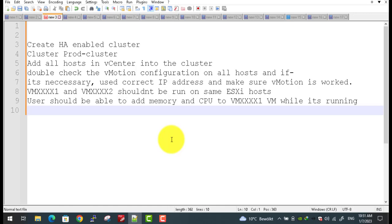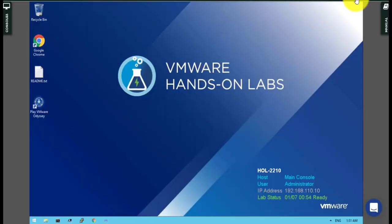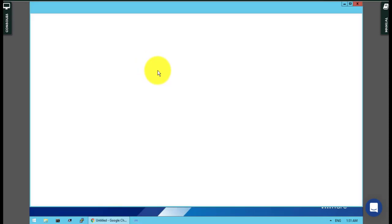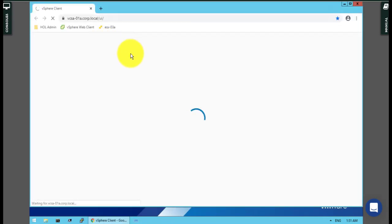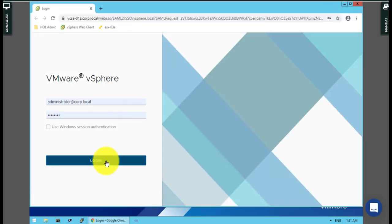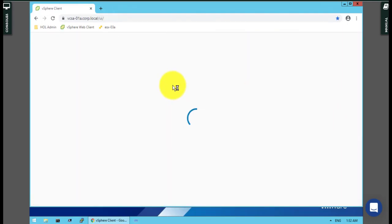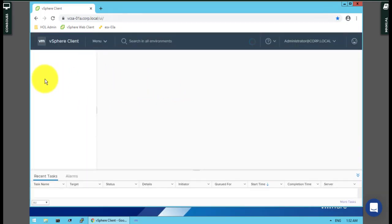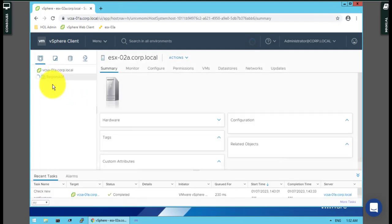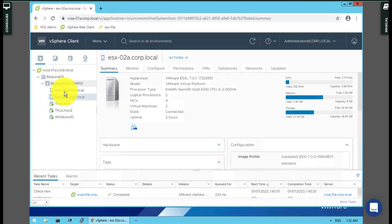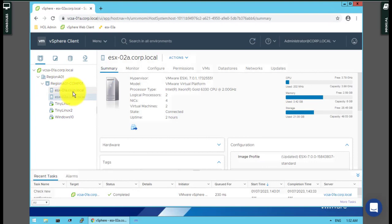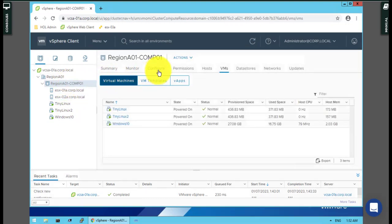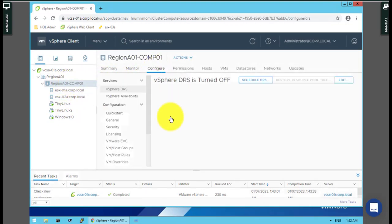For this purpose, I use the hands-on lab experience and log into vCenter 01A like before. First of all, the cluster is already there but without any configuration. There are two hosts, ESXi number 1A and 2A, already members of that cluster. You have to first double check.